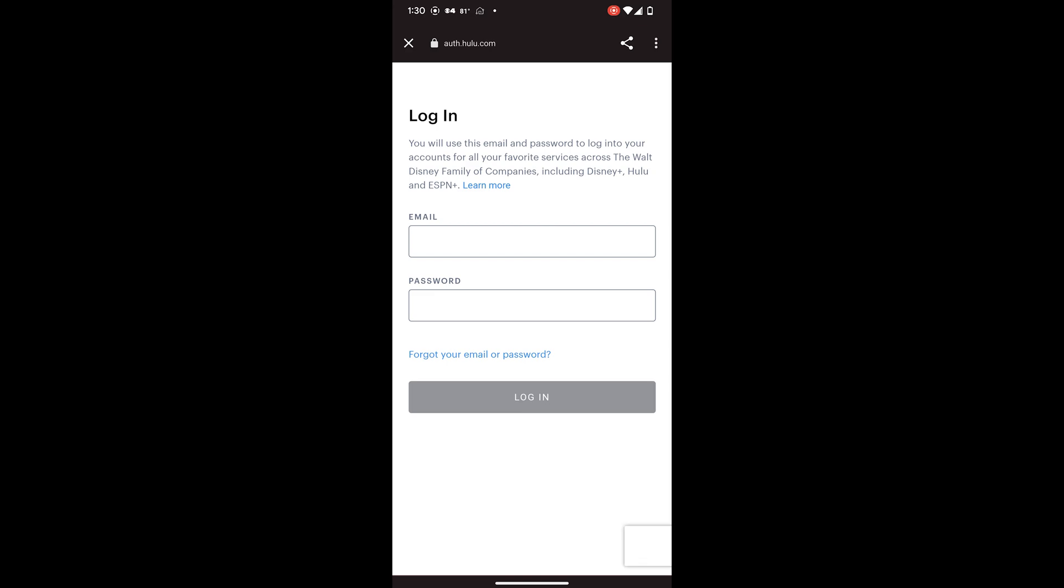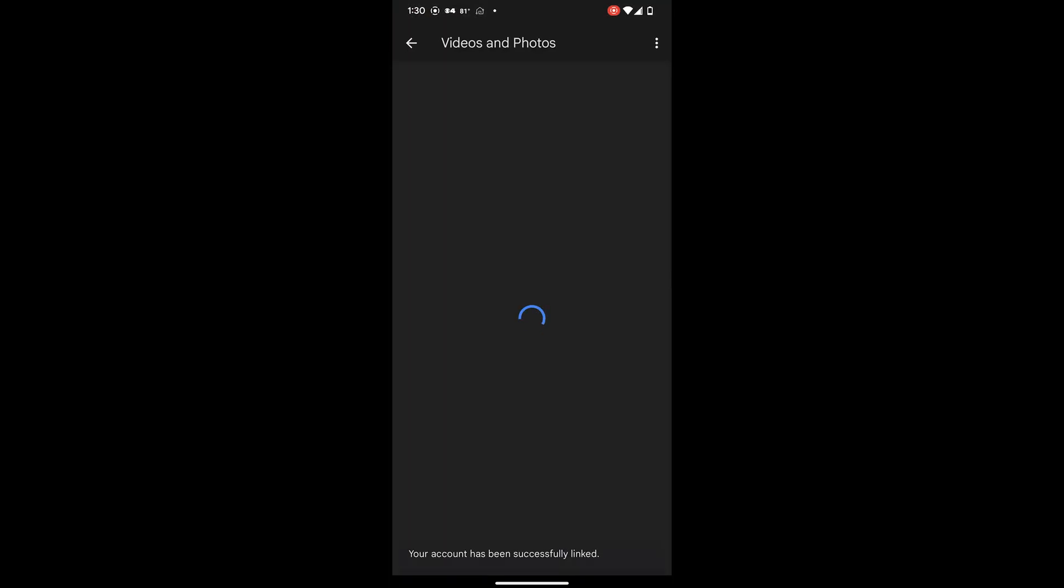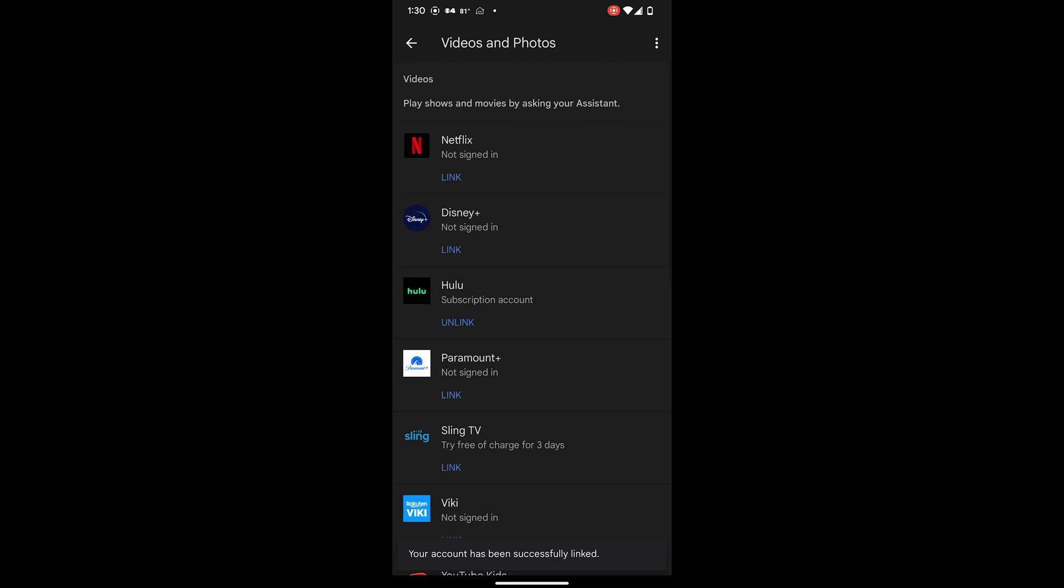Provide your Hulu email address and password. You have successfully linked your Hulu account to Google Nest Hub.